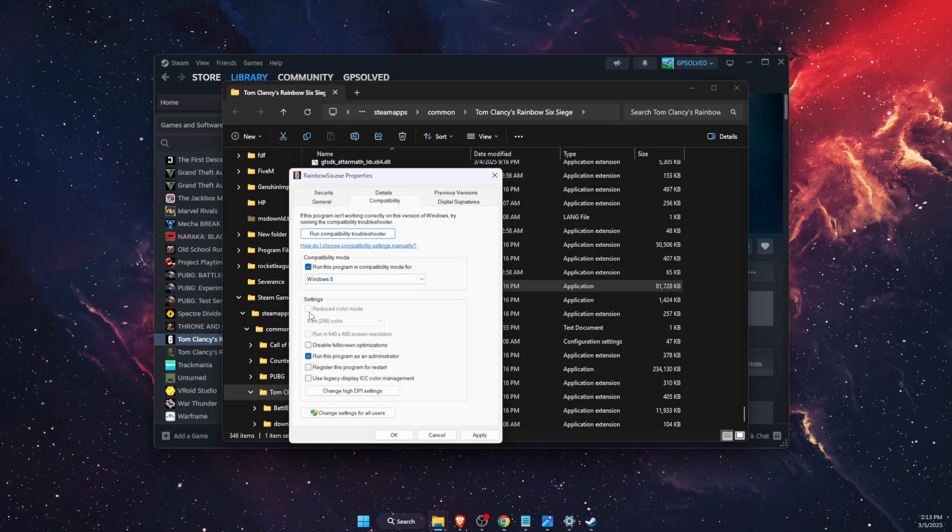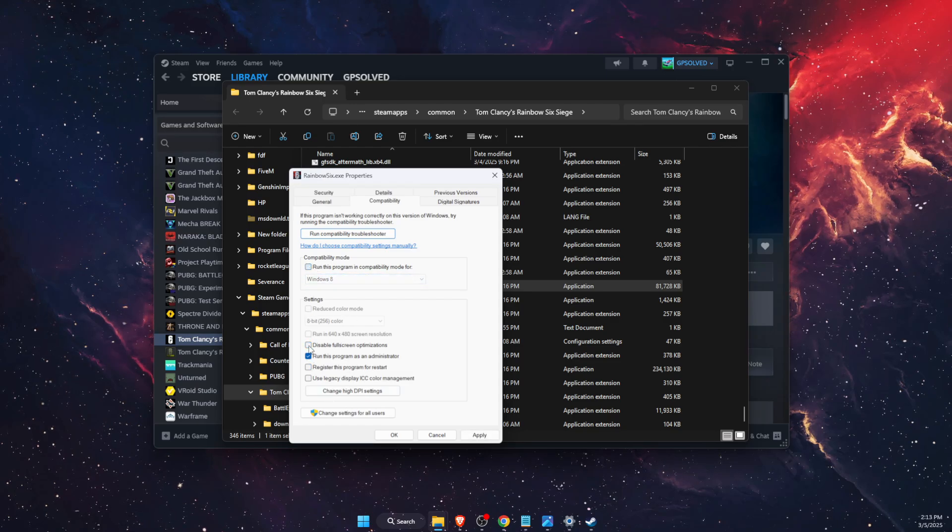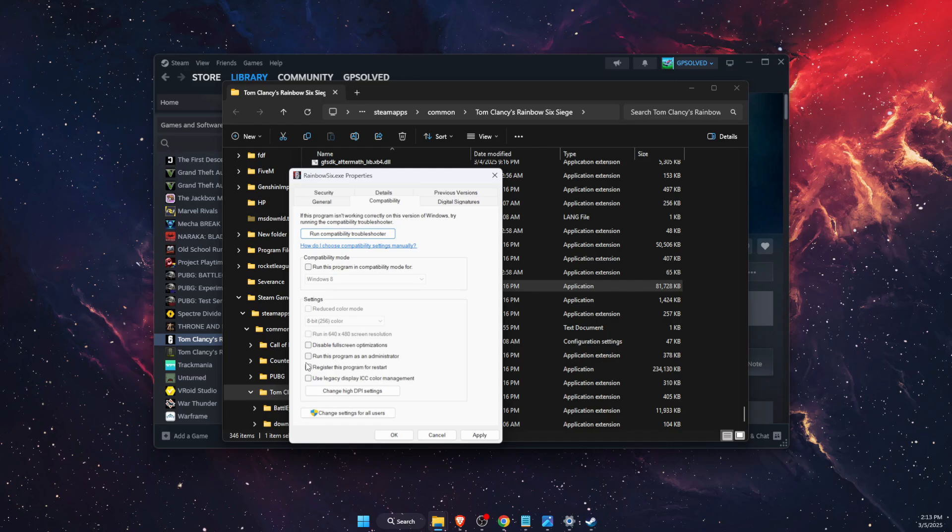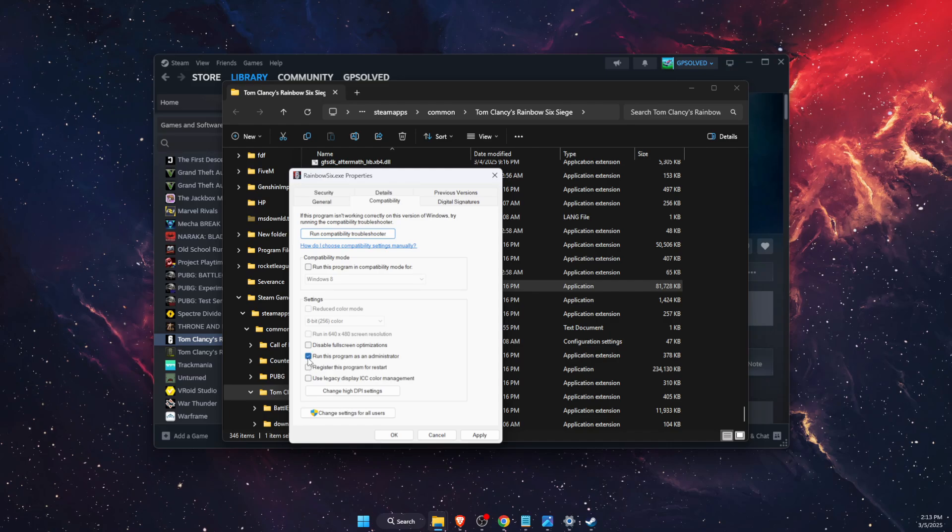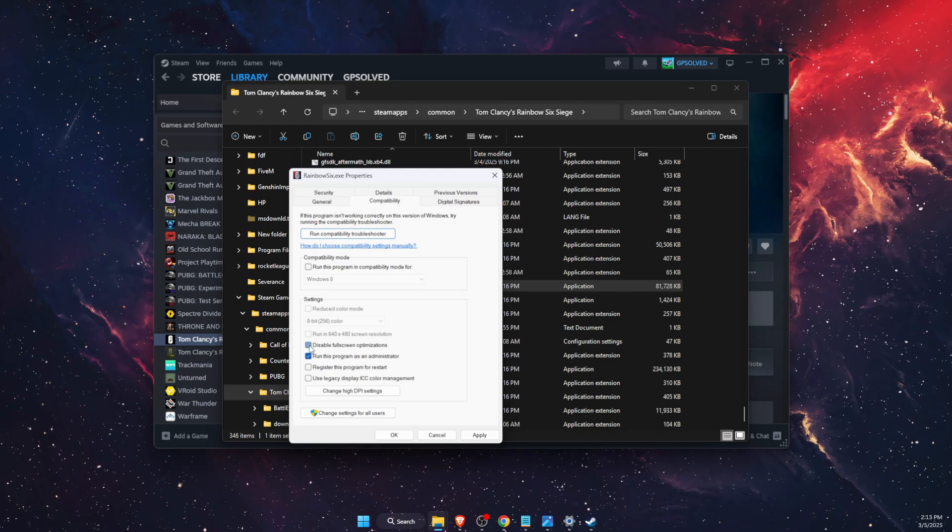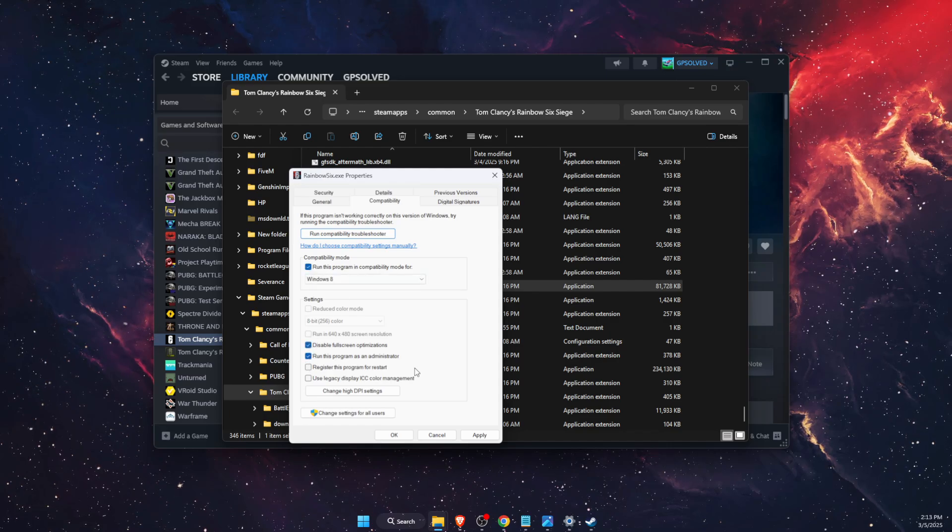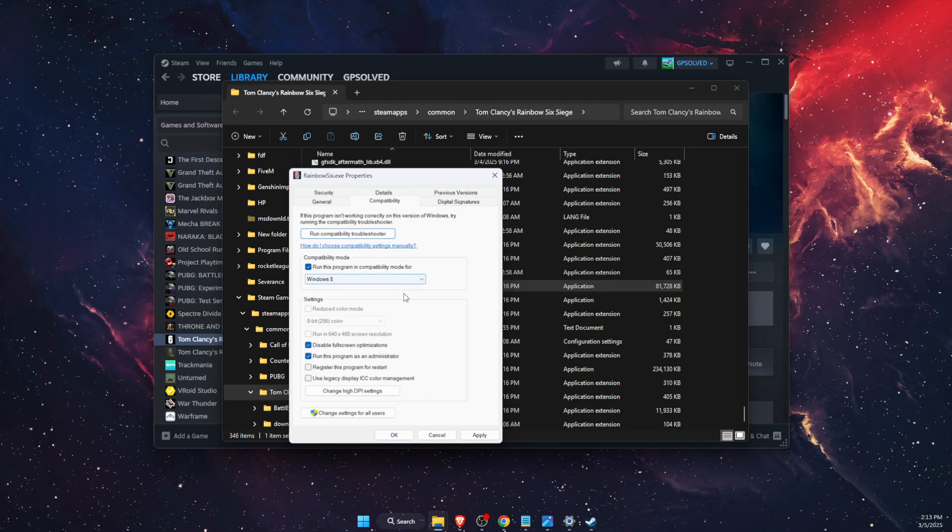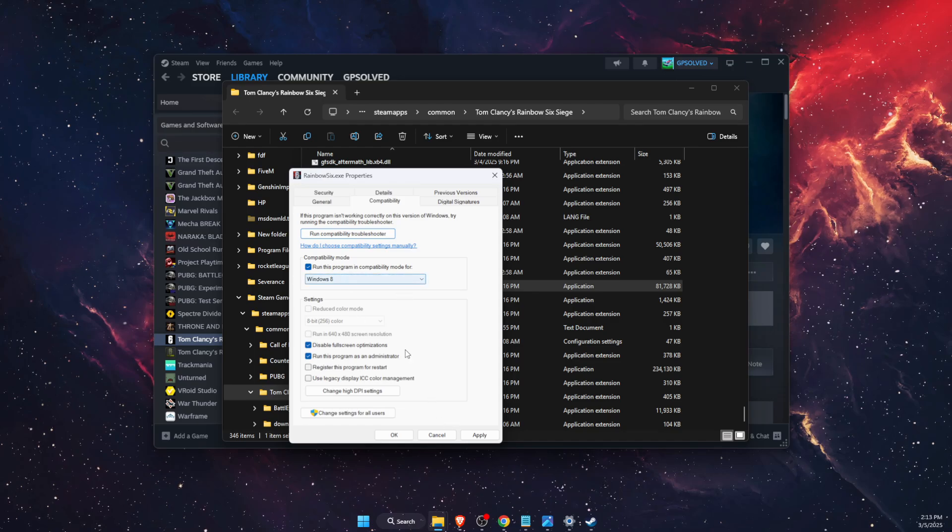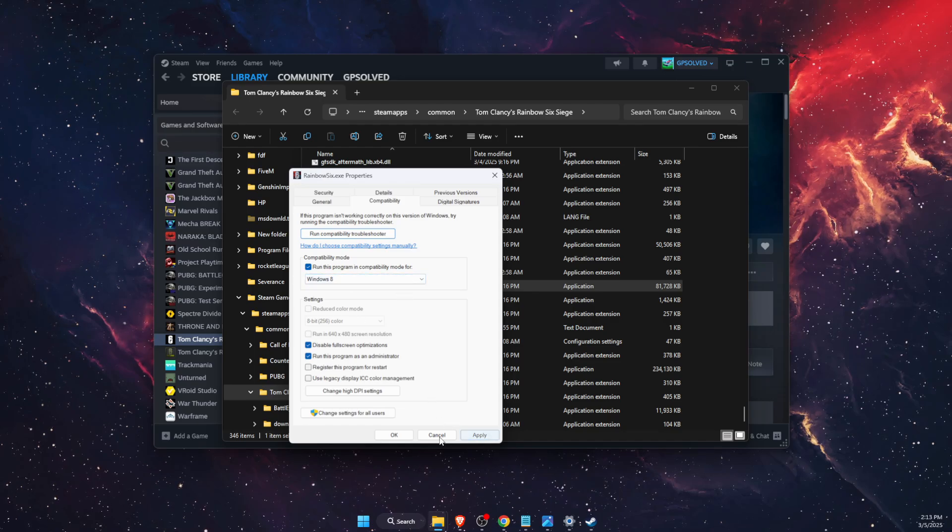You want to make sure that all of these are selected: run this program as administrator, disable fullscreen optimizations, and run this program in compatibility mode with Windows 8. Click Apply and OK.